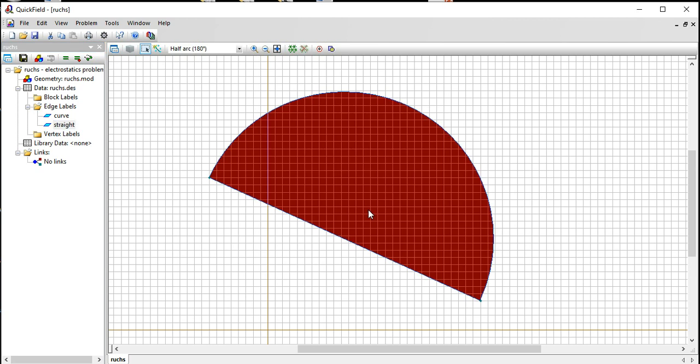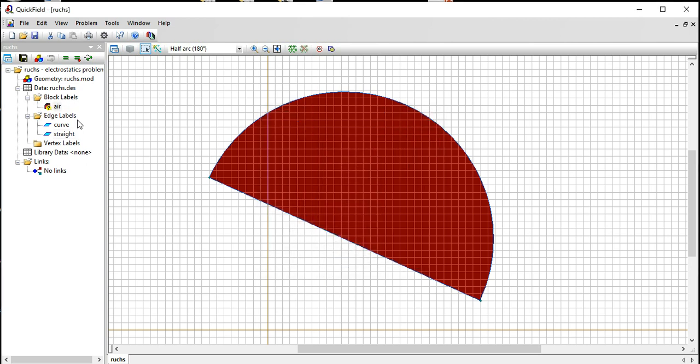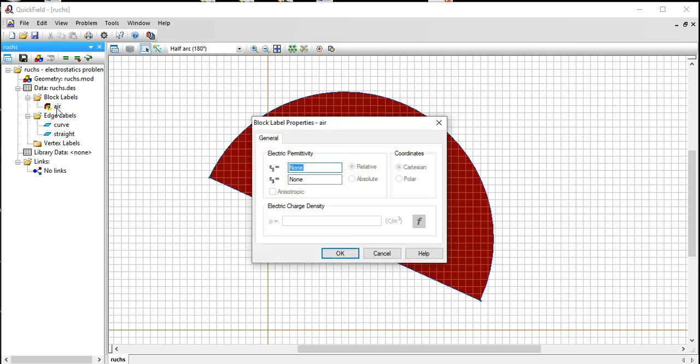I have to label the area here too, so I'm going to call this air. The air has an electric permittivity of one. For water you would choose like 80 for the electric permittivity. You can also make it anisotropic or it varies in different directions. You can also specify charge density as well in here.